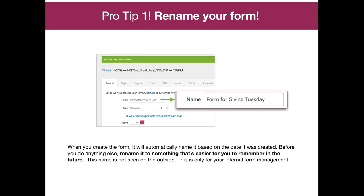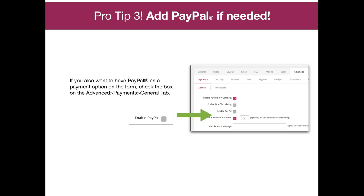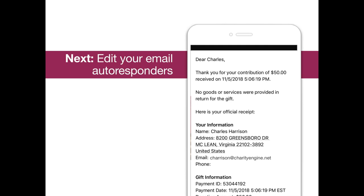Three pro tips we recommend when creating a form. First, rename it — it's going to come out with a system-created name, usually based on the date. Recommend going in and quickly changing it to something relevant you'll remember, like Form Giving Tuesday. Second, go to the SEO tab. The meta title is what will create the form name at the top of a browser tab, and also helps with search engine relevancy and optimization. Third, add PayPal. If you have PayPal set up, go to the Payments section on that form and click Enable PayPal. If you don't have it but are interested, reach out to our Client Services team.